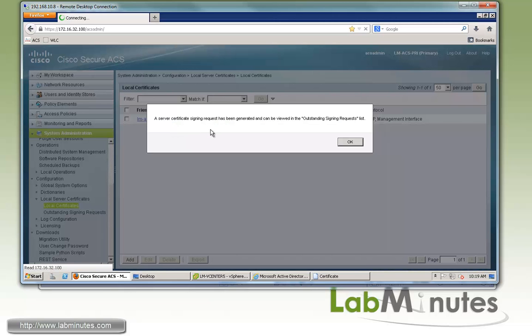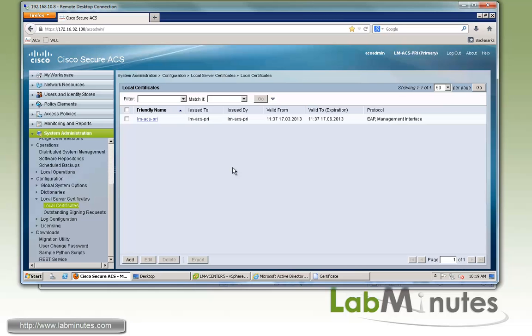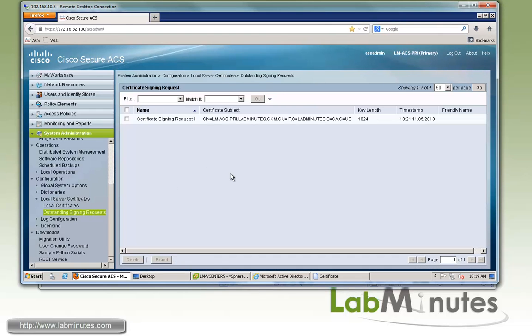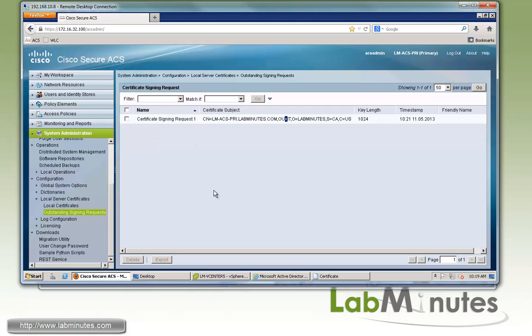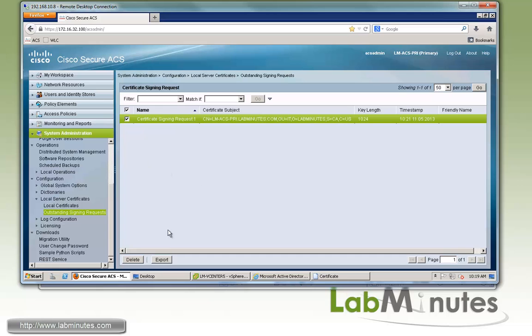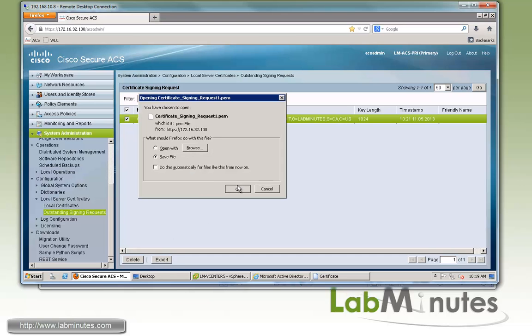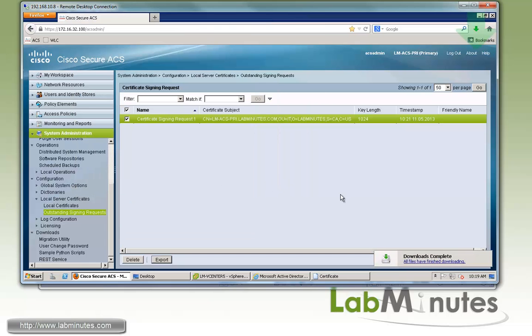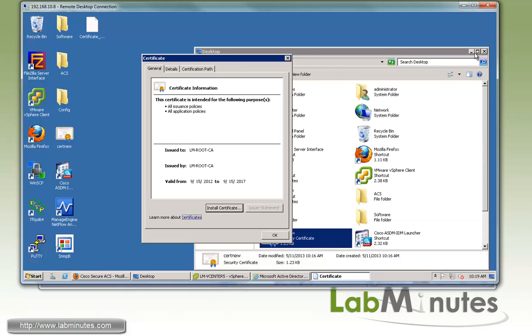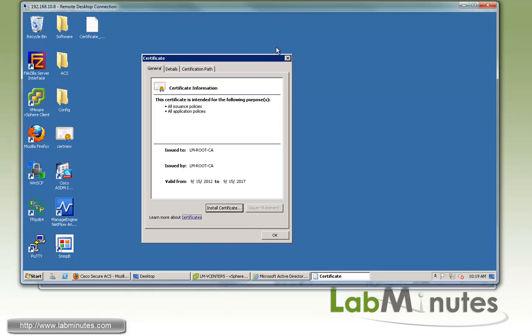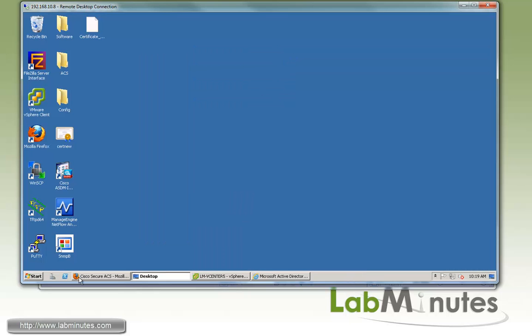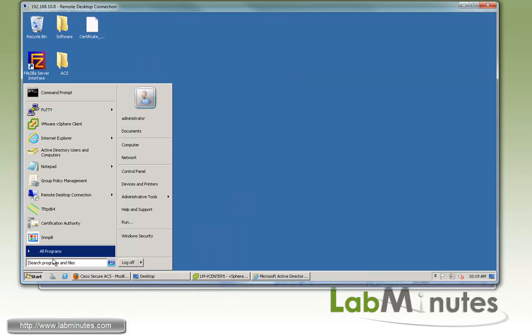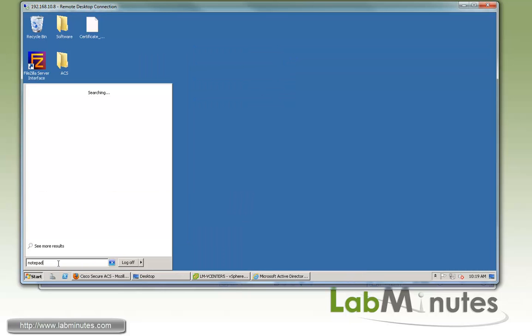The message is telling you that the CSR has been generated and you need to go under Outstanding Signing Requests to see the CSR itself, which is right here. What we want to do is export that. We'll save the file on the desktop with the default name and close some of these windows down.